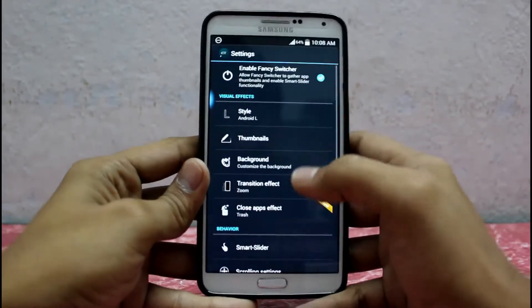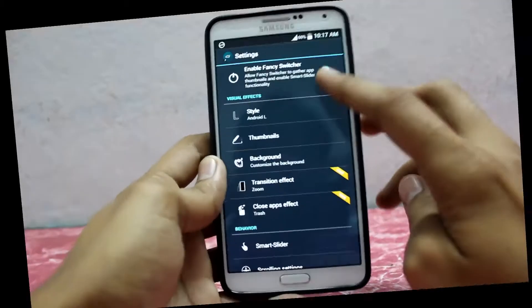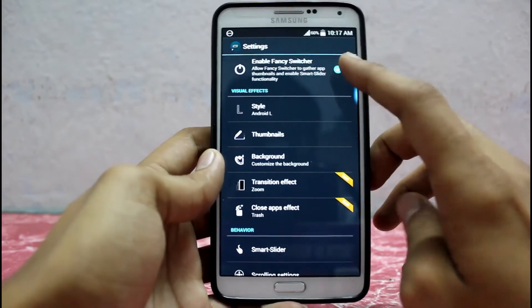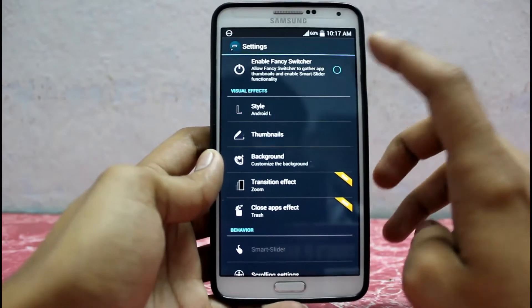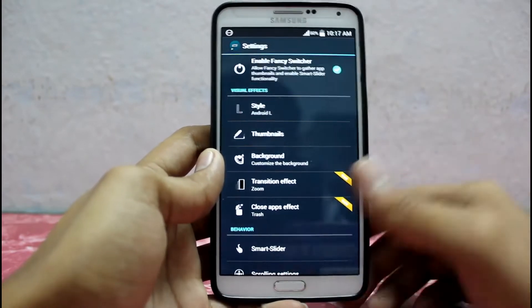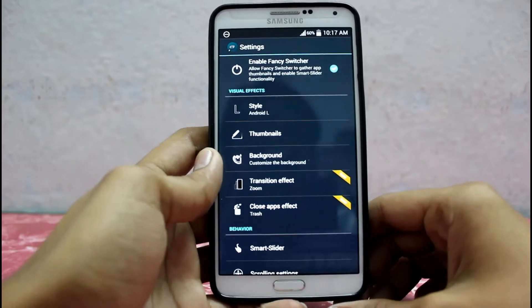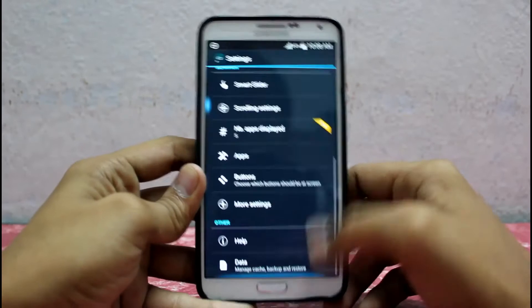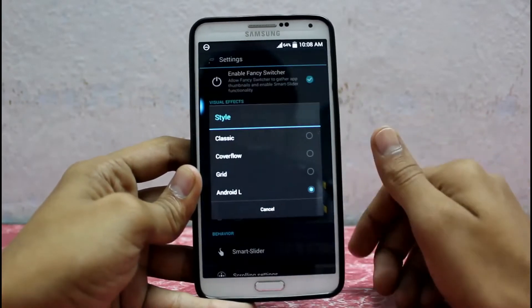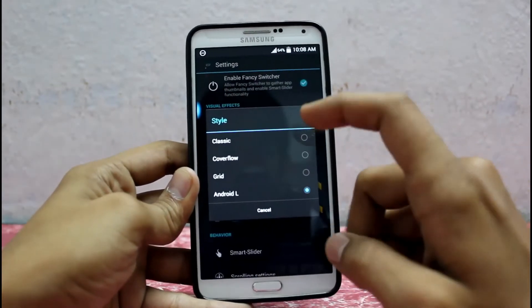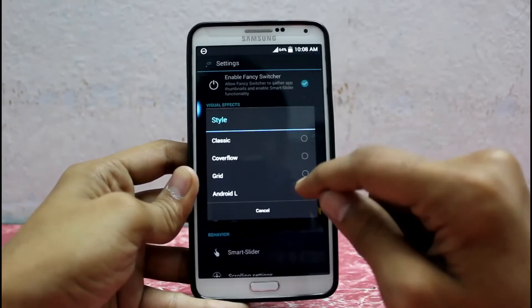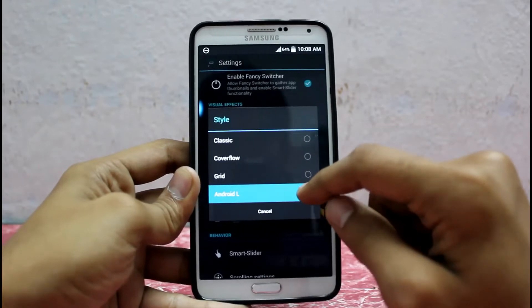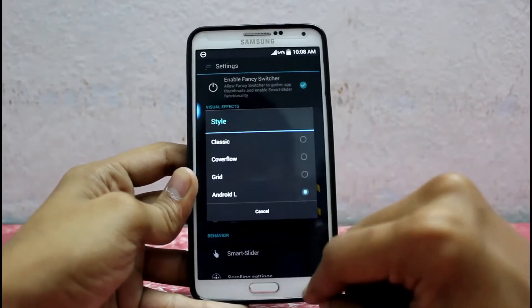If you get into the settings, first of all you gotta enable the Fancy Switcher by clicking this check mark. These are the settings for the app. Under Style, there are four kinds of styles — Android L is the one you have to choose.